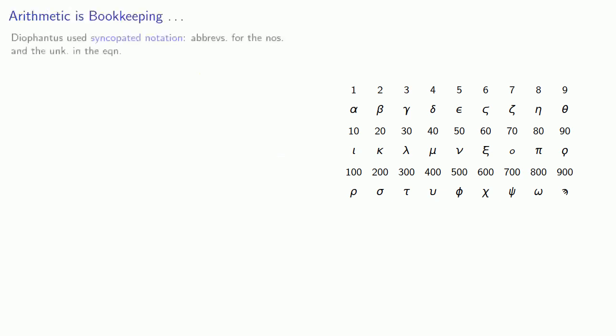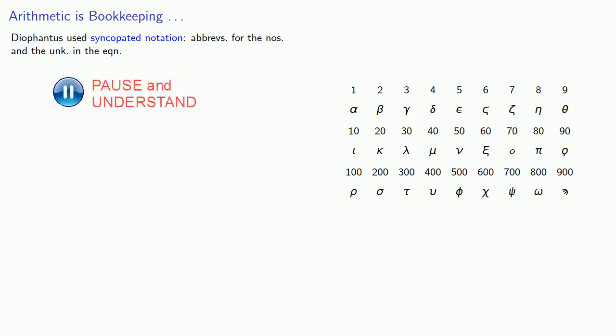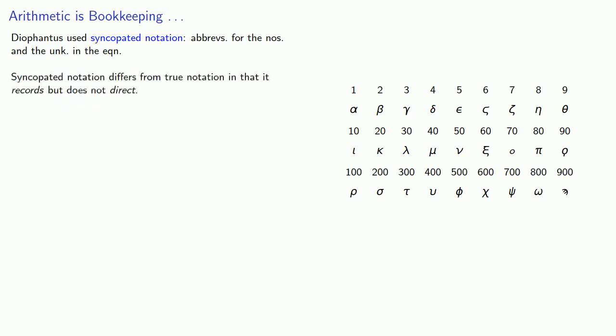Diophantus used syncopated notation: abbreviations for the nose and the unknown and the eken. Syncopated notation differs from true notation in that it records, but it does not direct.